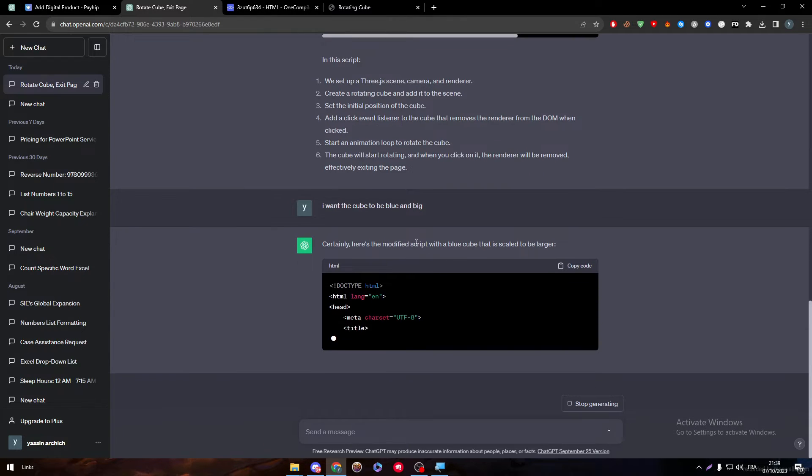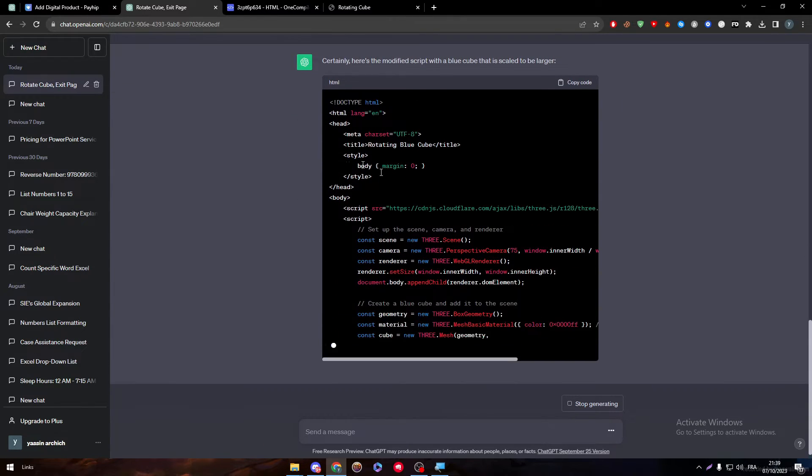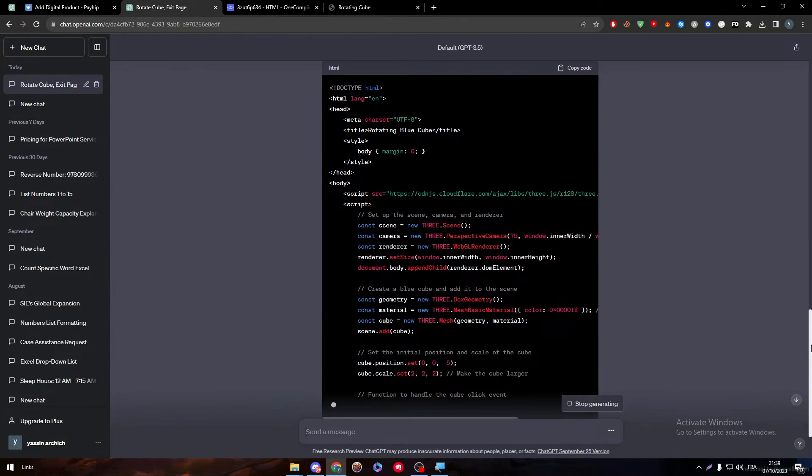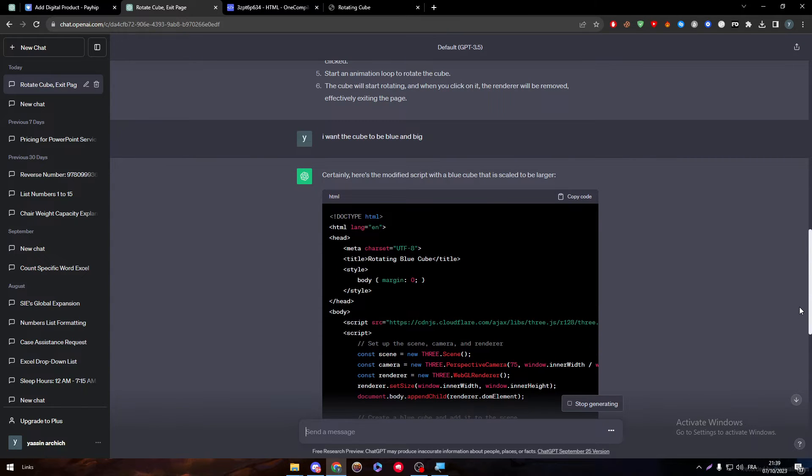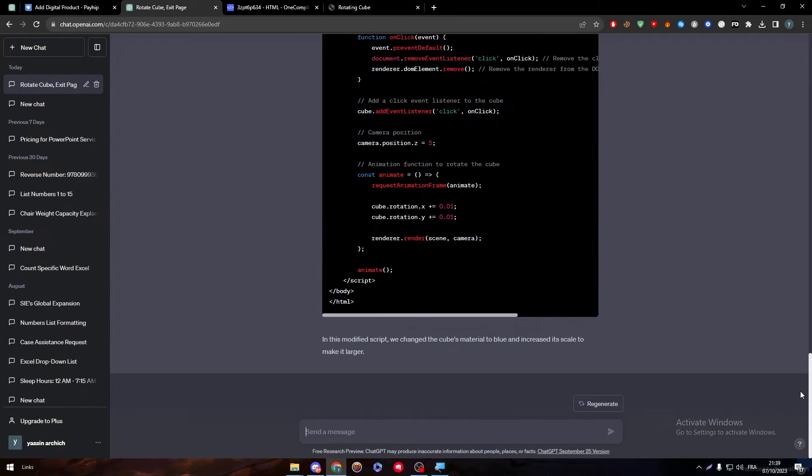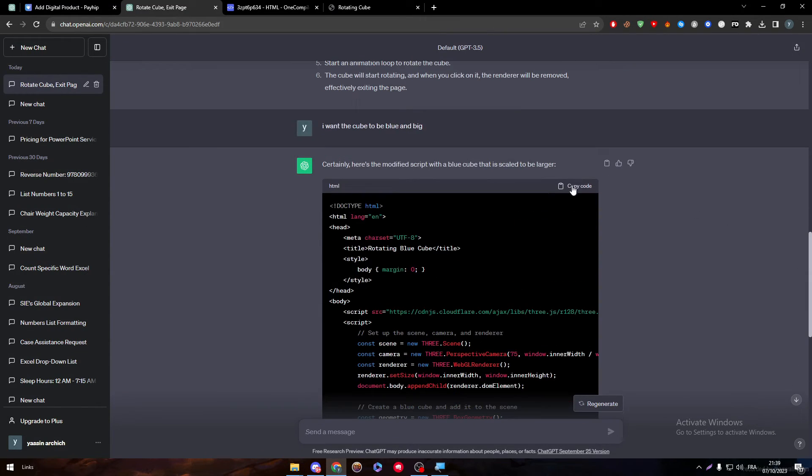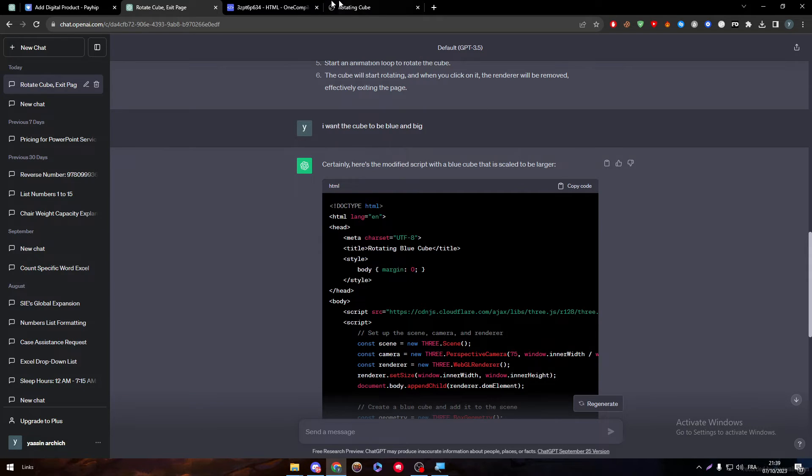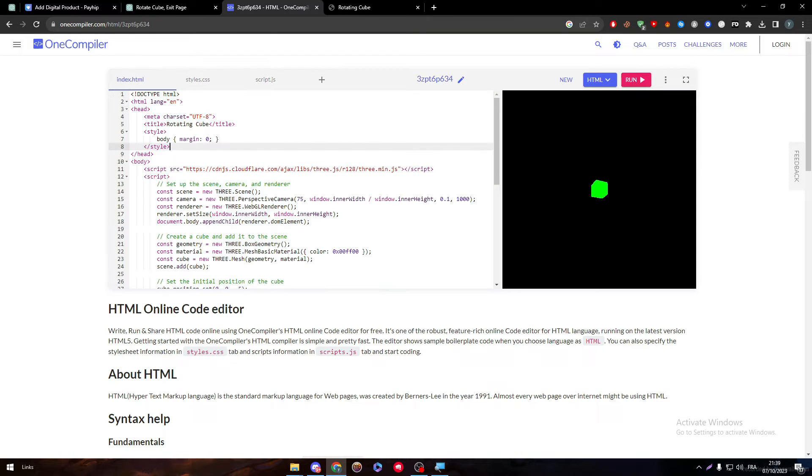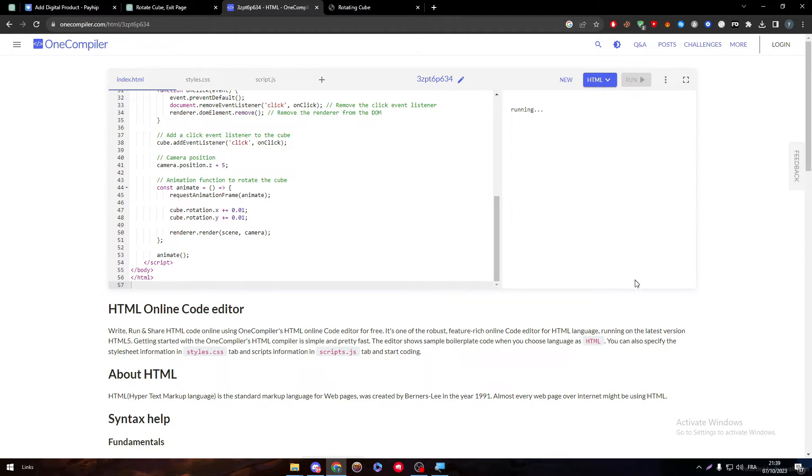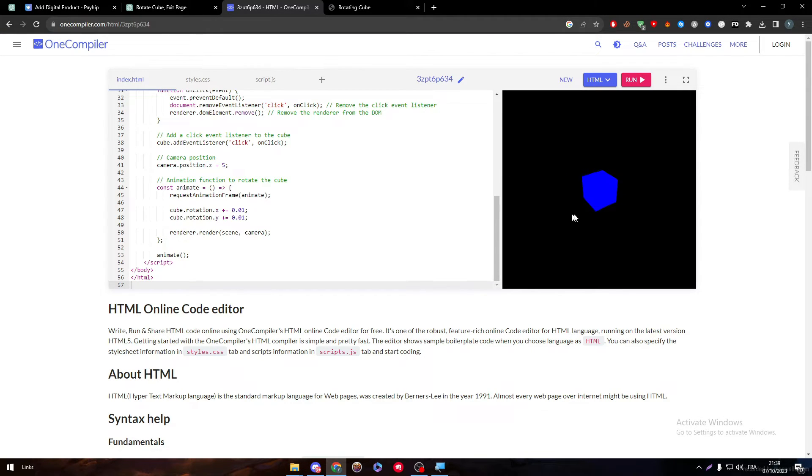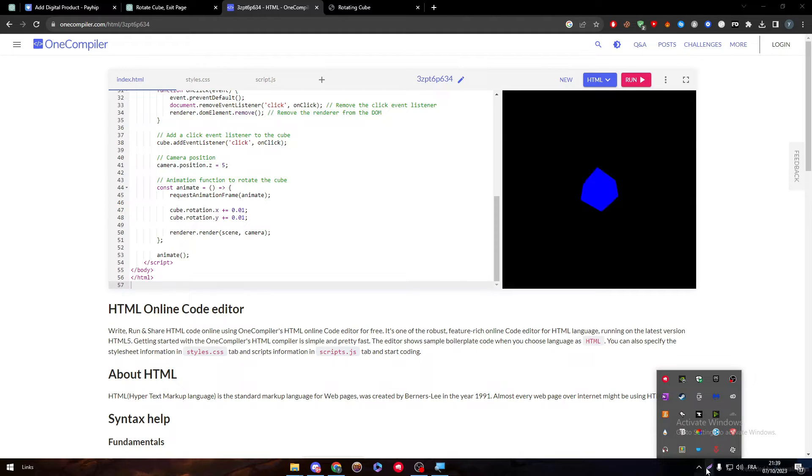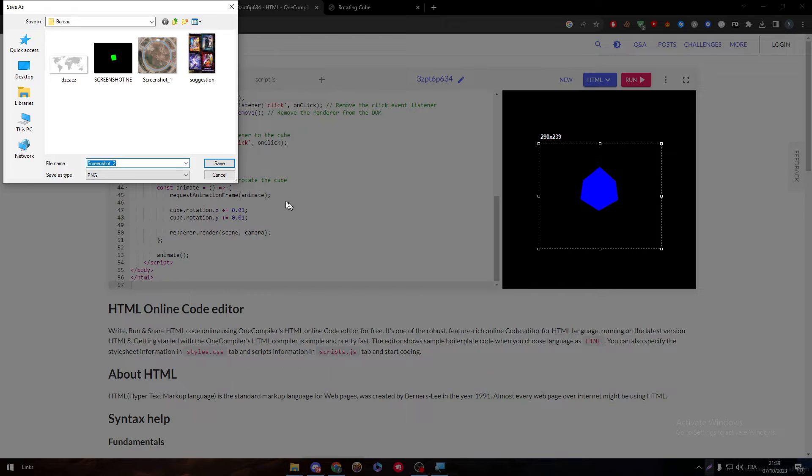So here it will do the same thing but with a bigger cube and blue color. So let's copy this, let's try it out. We can go here and let's run the code, running.